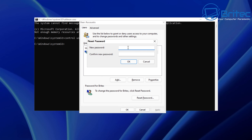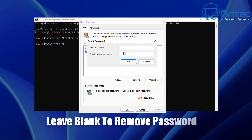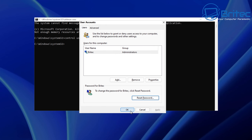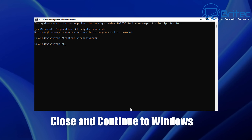Push reset password and you should see an area for putting in a new password. You can either put a password in, or leave it blank — I'm going to leave it blank, which will remove the password. Click OK and the password has been removed. Close off the command prompt window and continue to Windows.